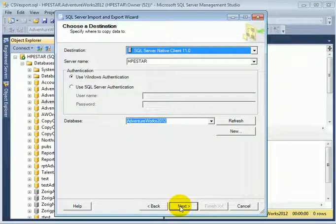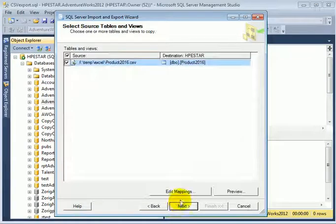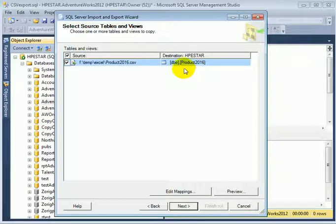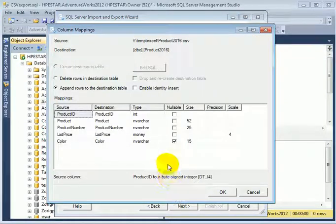So the destination is going to be HPE star, Adventure Works 2012 database. This particular table which we already set up. Edit mappings.